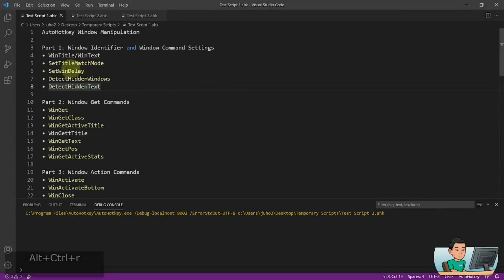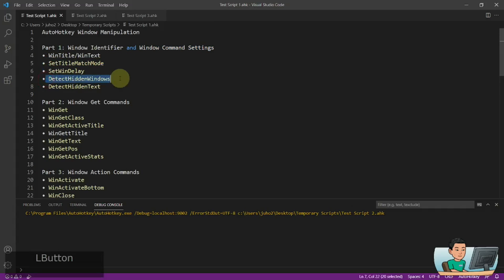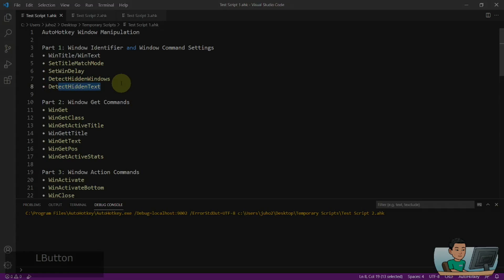Hi everyone, in today's video I'm going to go through some window command settings which allow you to change the behavior of your window commands in AutoHotKey. These are going to be SetTitleMatchMode, SetWinDelay, DetectHiddenWindows, and DetectHiddenText. If you're interested in this topic, please continue watching.